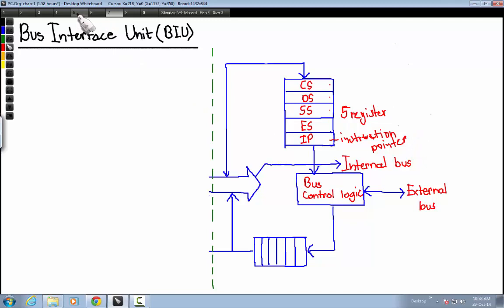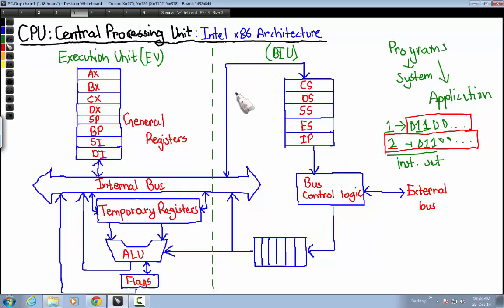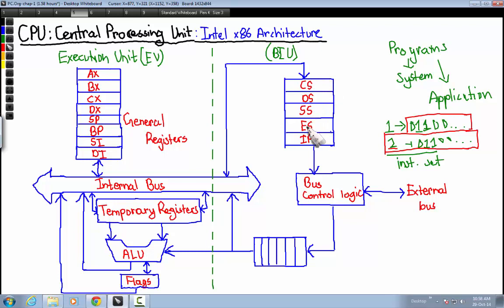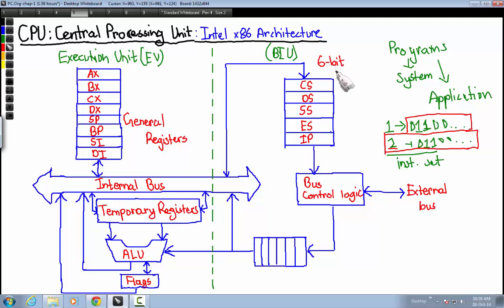The execution unit and the Bus Interface Unit work simultaneously. The BIU fetches all instructions and instruction sets and sends each instruction through the internal bus. It fetches six bytes of instruction at a time, and this fetching of instructions is called instruction prefetch.